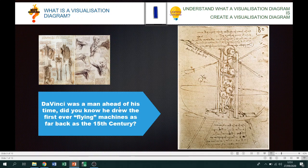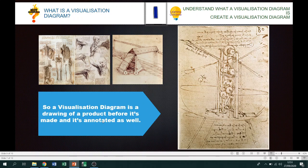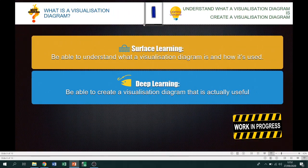Da Vinci was a man ahead of his time — did you know he drew the first ever flying machines as far back as the 15th century. A visualization diagram is a drawing of a product before it's made, and it's annotated to explain the design — things like dimensions, sizes, and for digital graphics: resolution, colors, fonts, design ideas, and denotations. Denotation describes what you want the product to feel like — is it going to be dark, happy, attention-grabbing, or publicizing something?